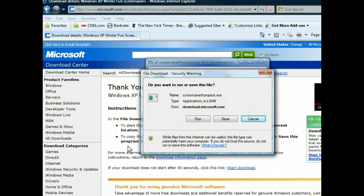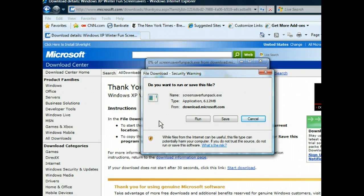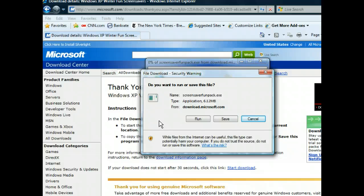Whenever you download a file, you'll be given the option to either run it or save it to your computer. Selecting to run the file automatically opens it and saves it to your computer's temp directory. However, we want to save the file to our computer.